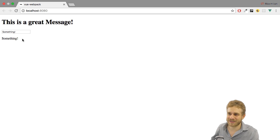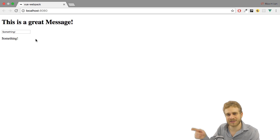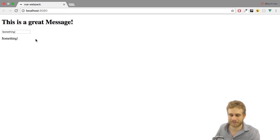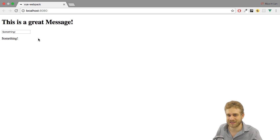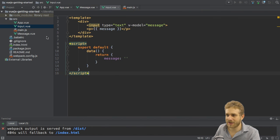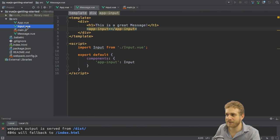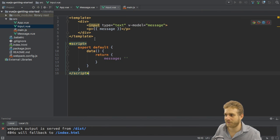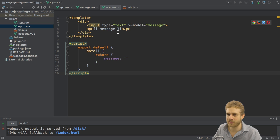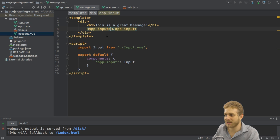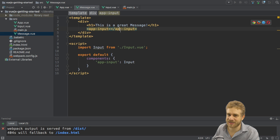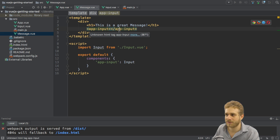We have this example application which I set up on the last video in this playlist if you want to go back there and see how this was set up. I do have two components: input and message. In input I have this input field where I output the message.